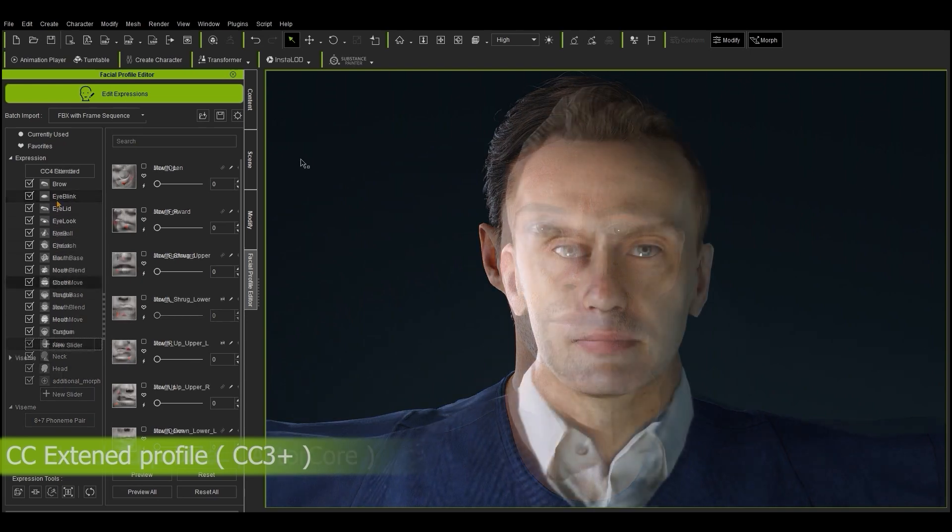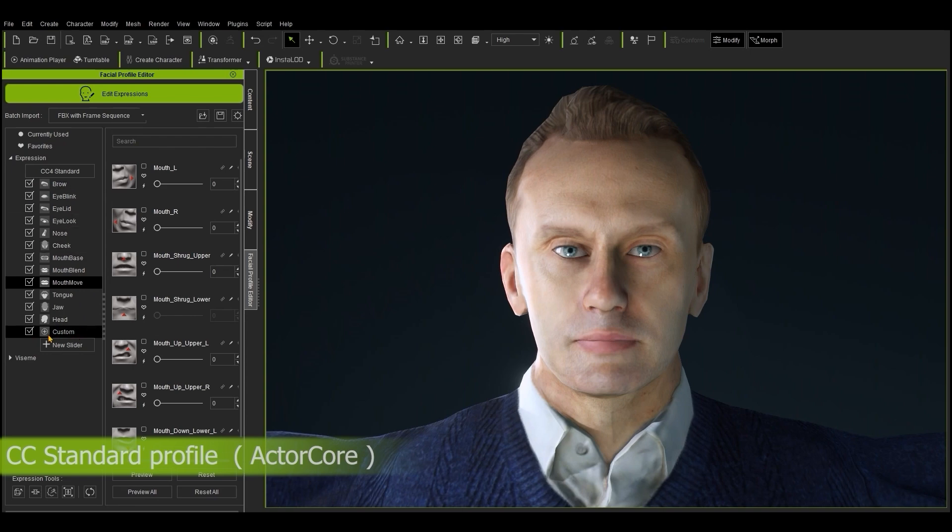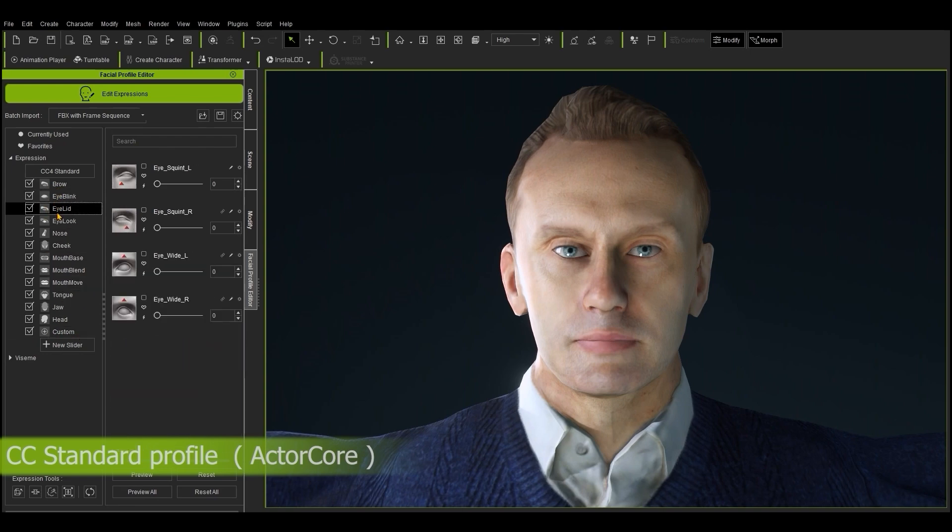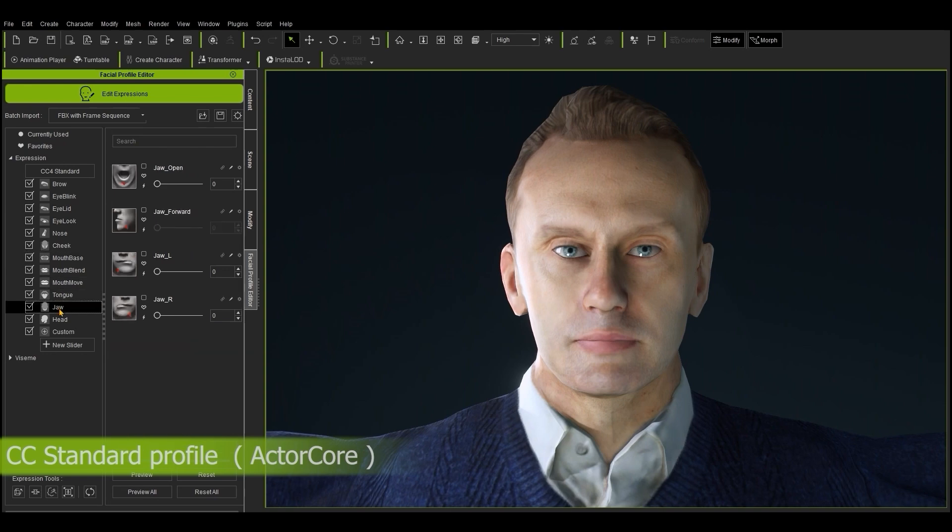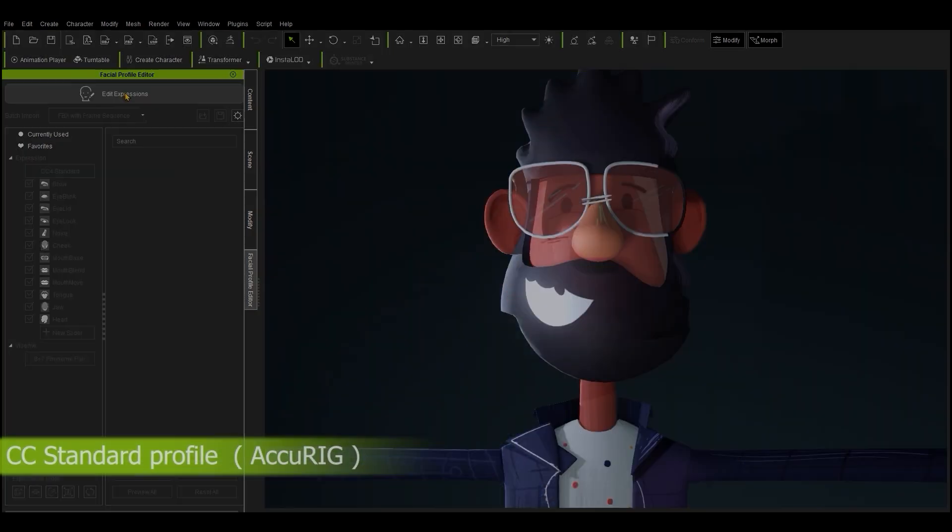Actor Core characters utilize the CC Standard Facial Profile, which contains a much more basic group of blend shapes, which makes them lighter and more in-line with production pipelines that don't require them to be the main detailed focus. If you see Traditional here instead of CC3 Plus Standard, simply click on it to convert it.